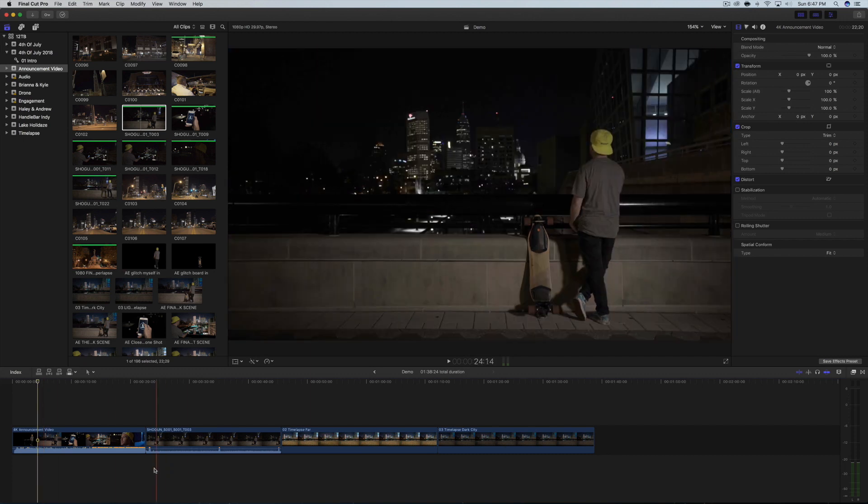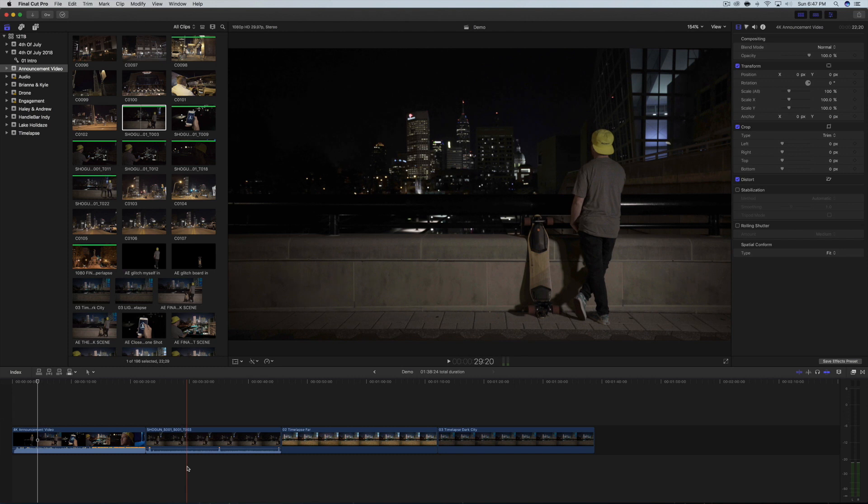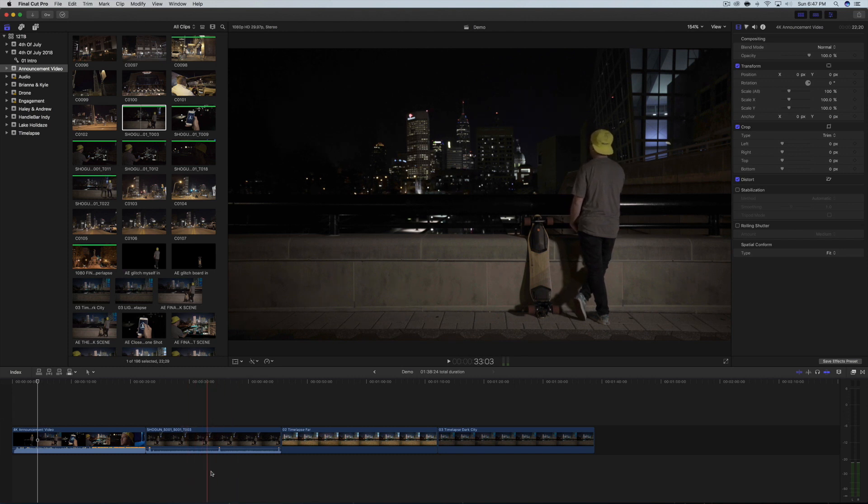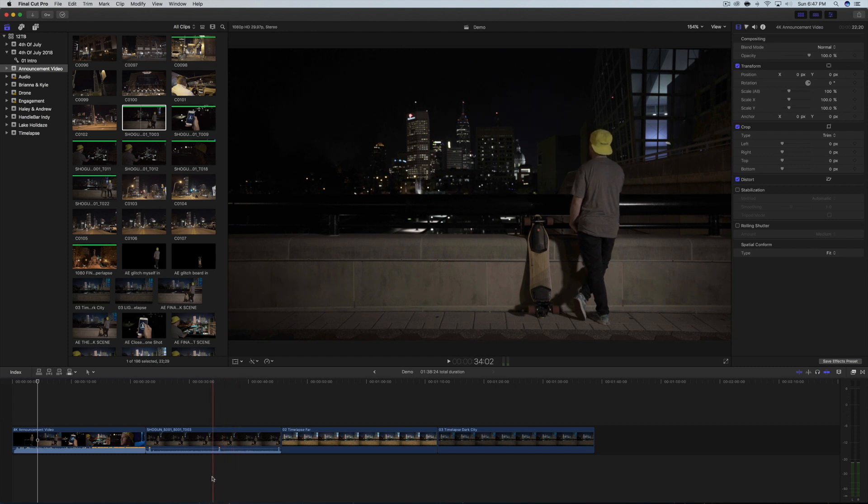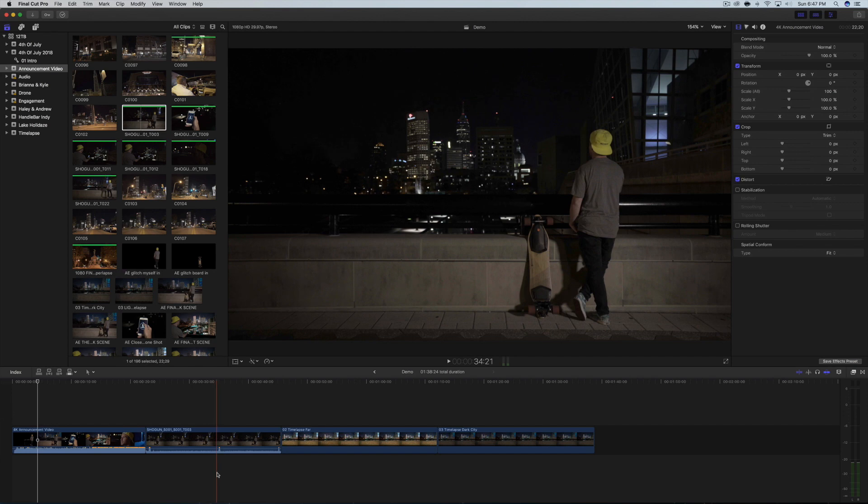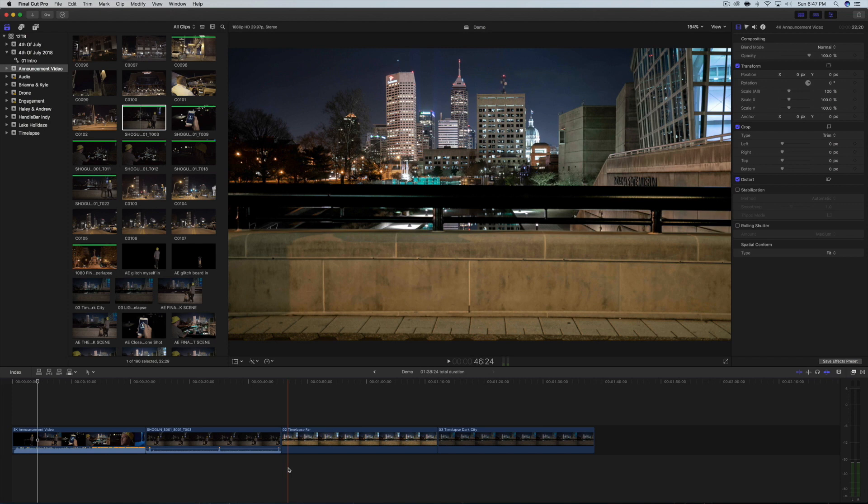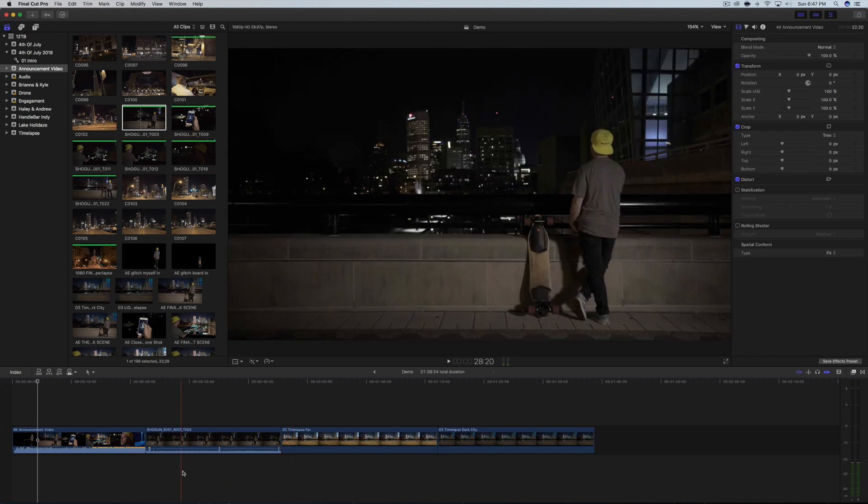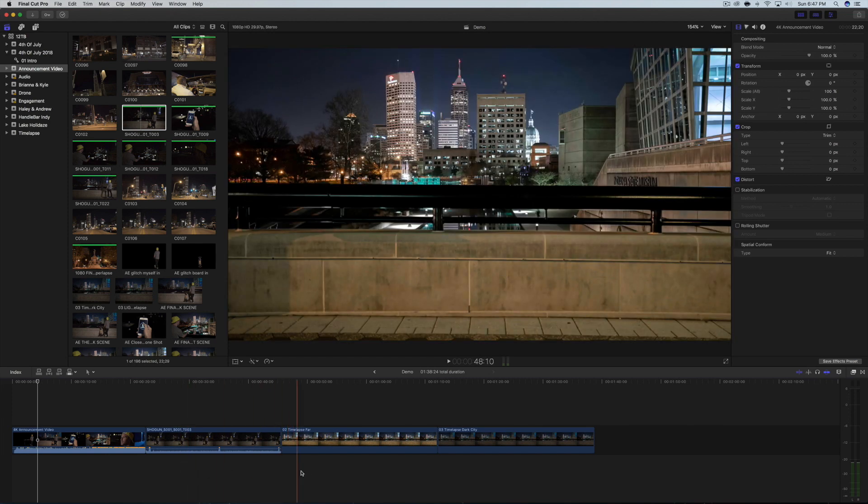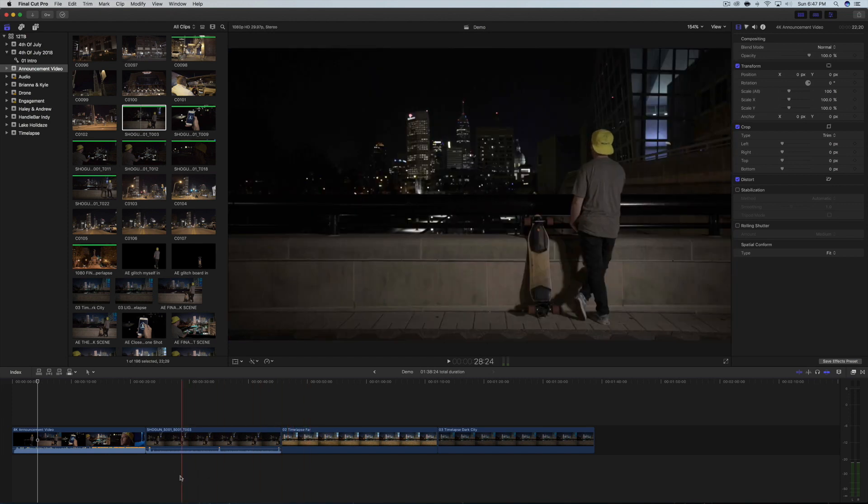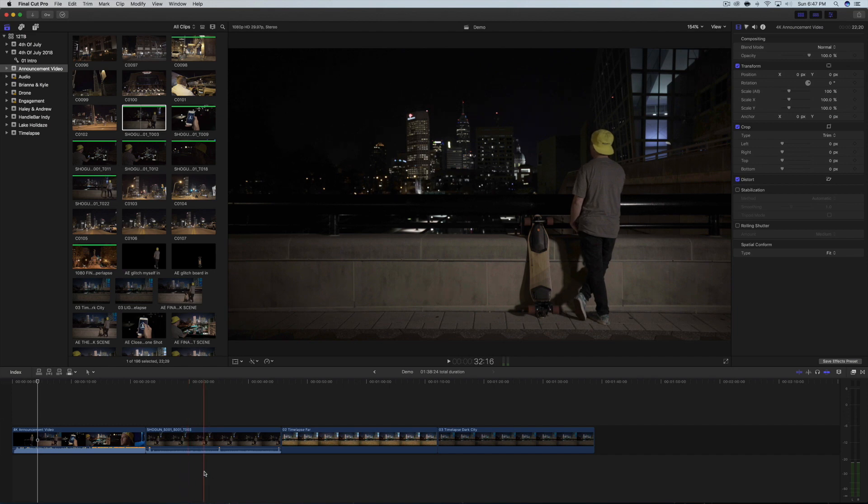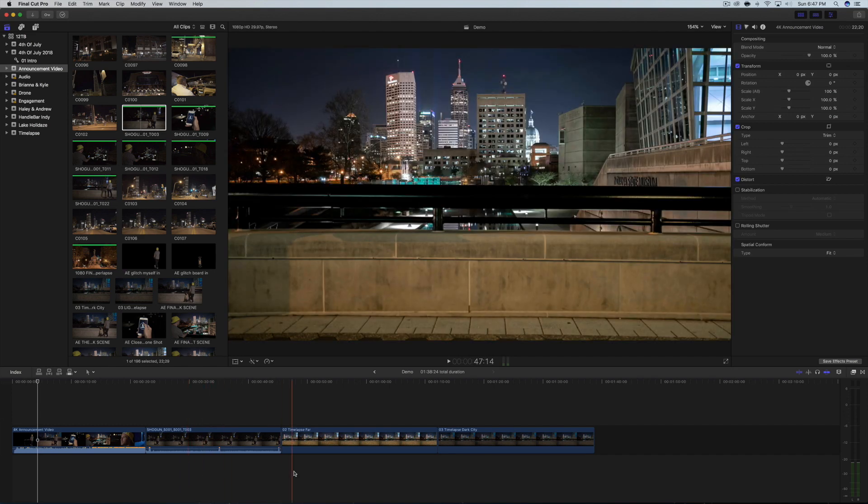So this here is the raw 4K video of me looking out on the city and there wasn't that much movement. So I ended up rotoscoping myself instead of green screening myself. And this is the time lapse that I took of the city that night from the same basic spot that I was standing taking the video of myself.